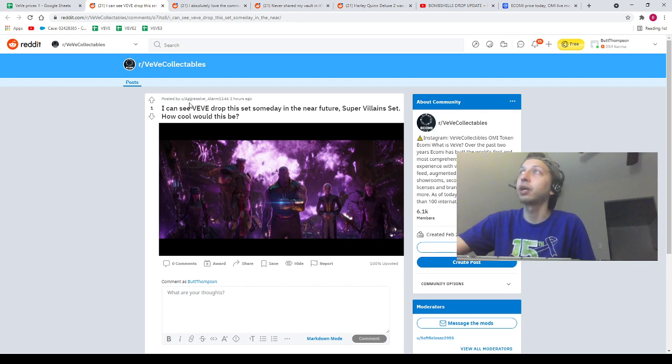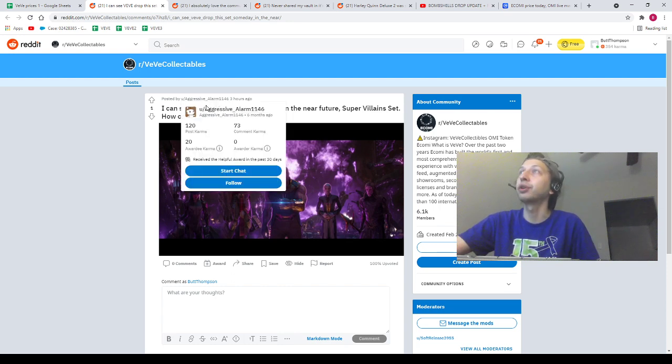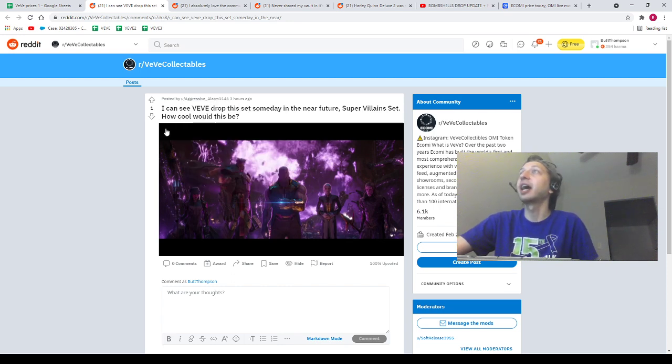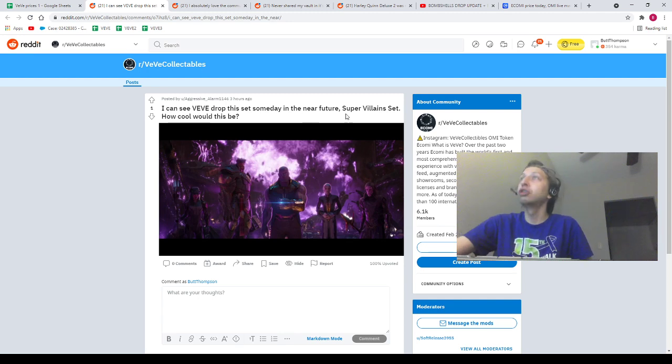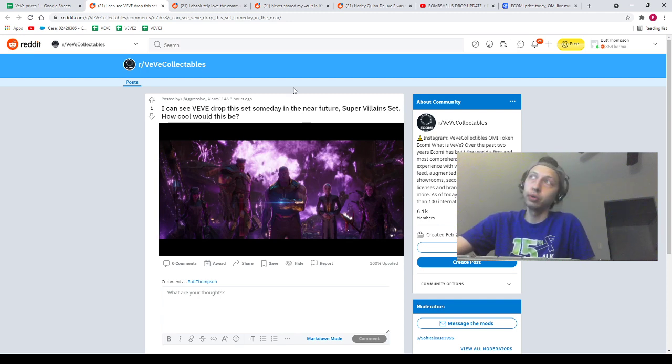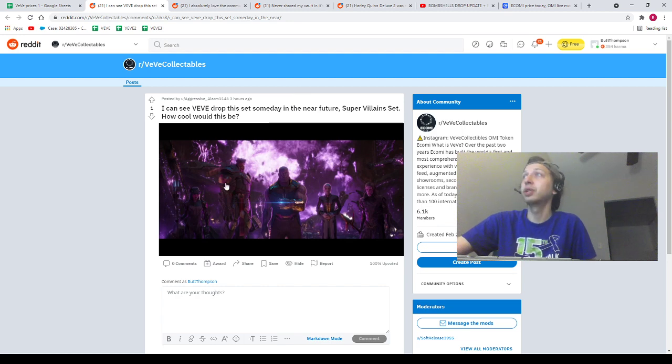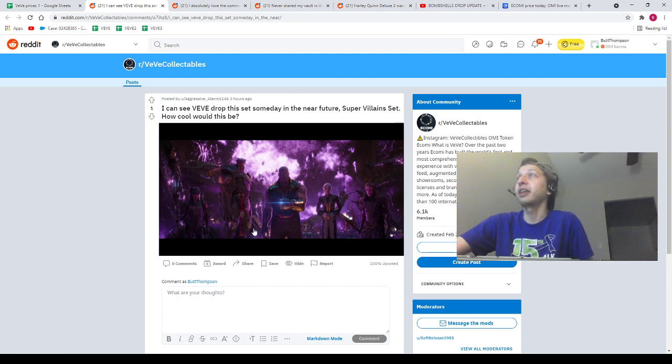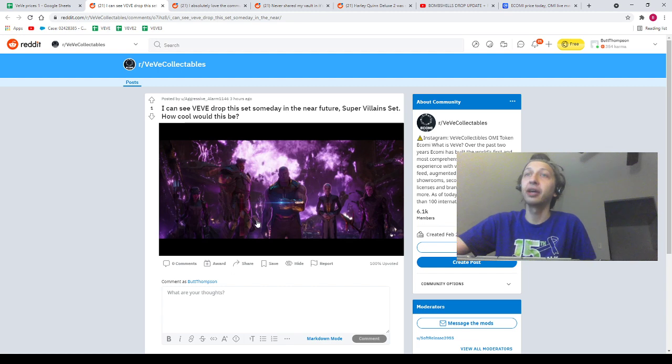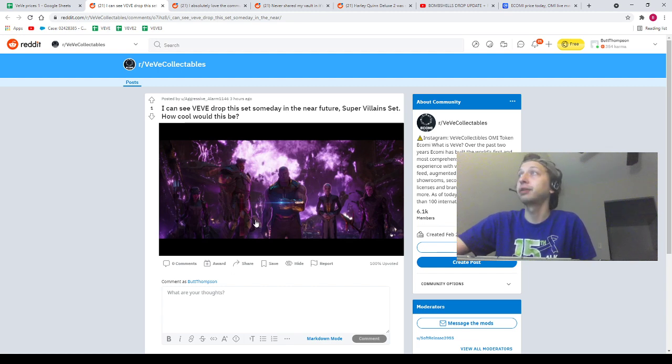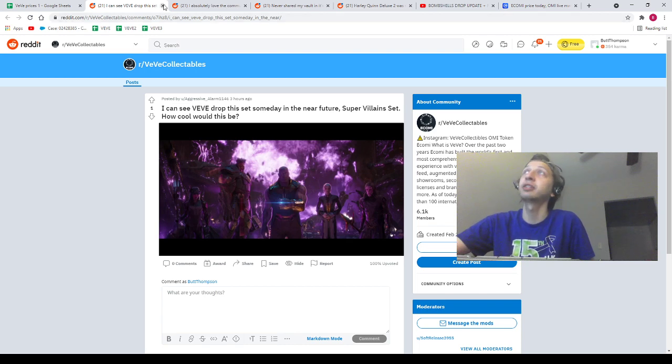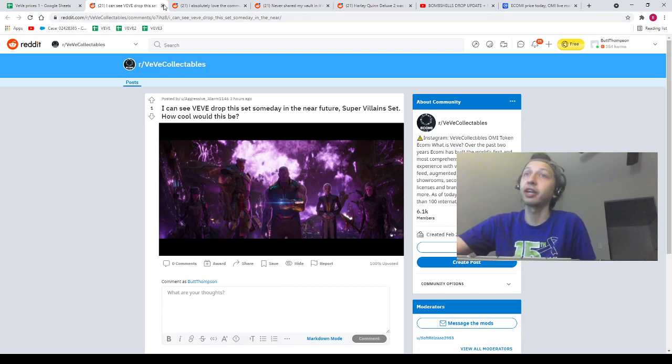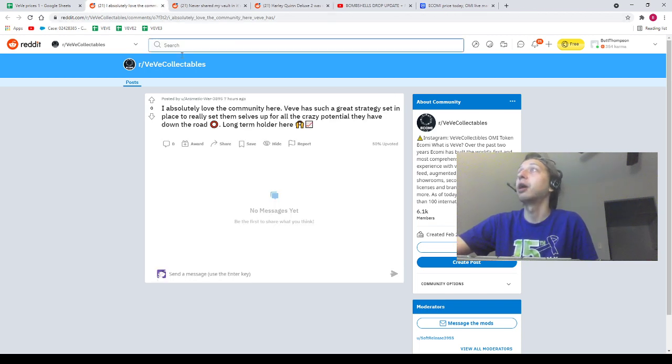Next we got a post from Aggressive Alarm 1146. I can see VeVe drop this set someday in the near future, super villain set. How cool would that be? That would be absolutely dope, dude. And this is just one set of villains, bro. There are way, way, way more cool villains in the Marvel universe. I'm not saying that these ones aren't cool, but there are more awesome villains too, man. I'm excited for it, I'm excited for villains.